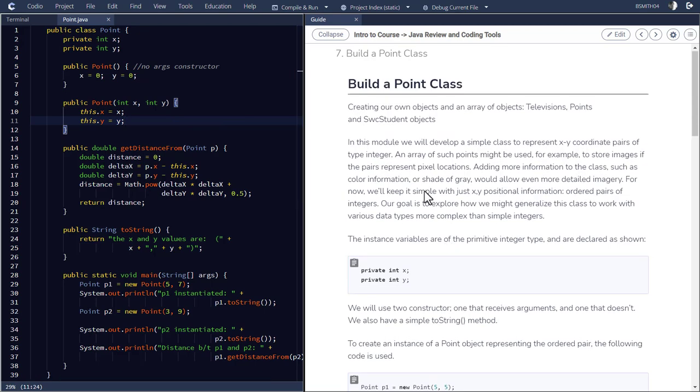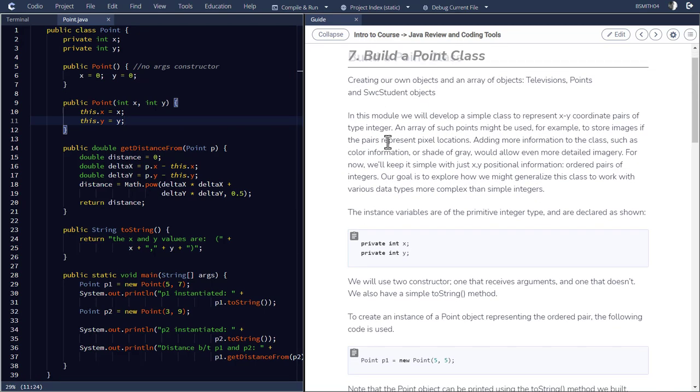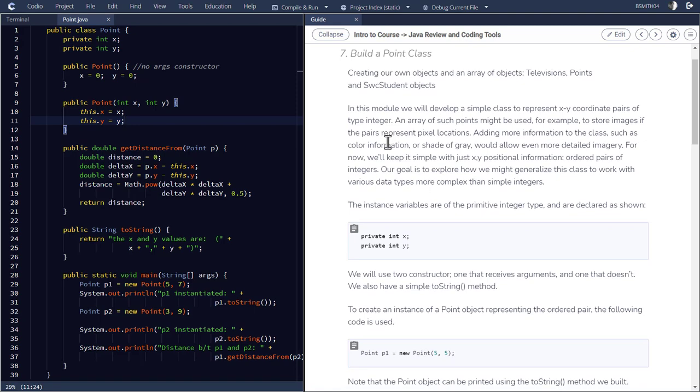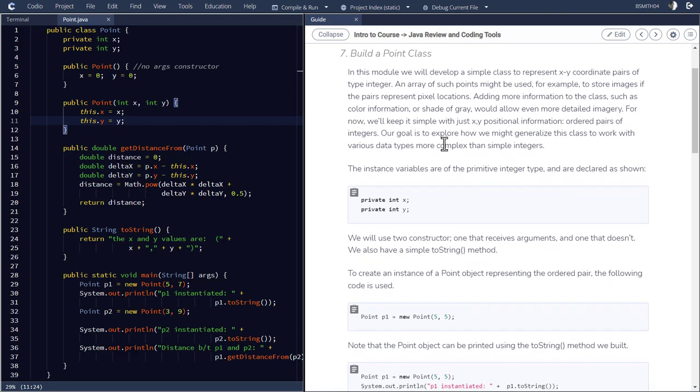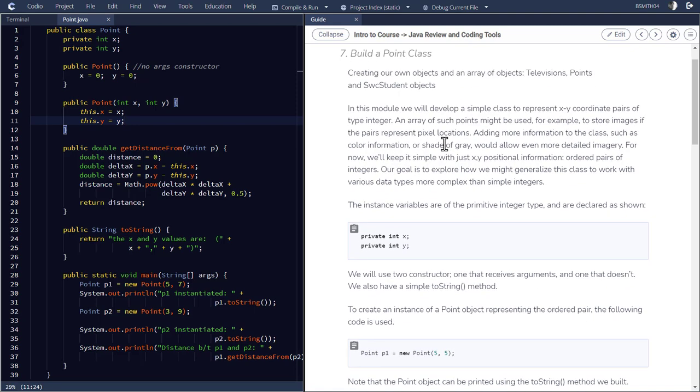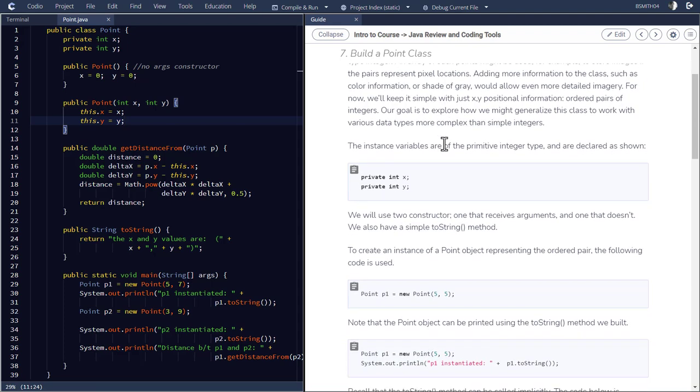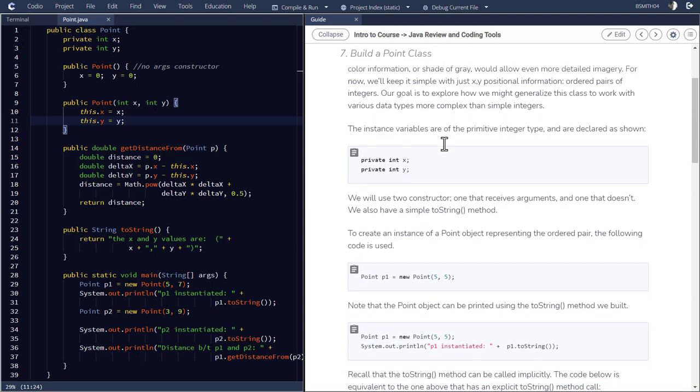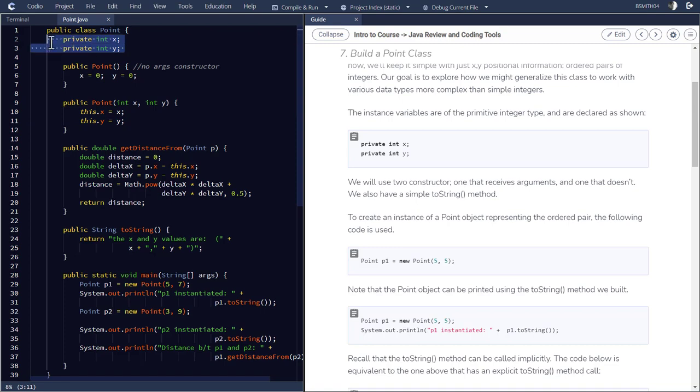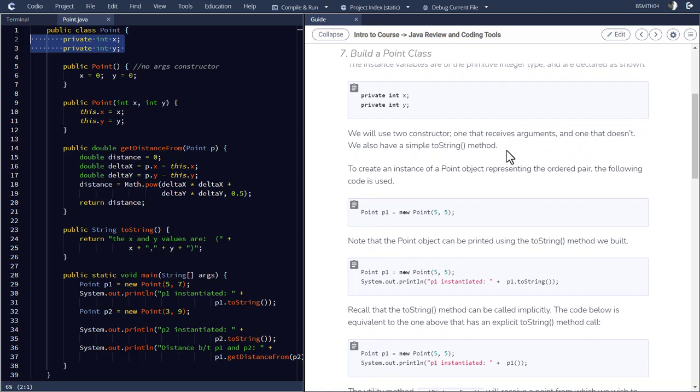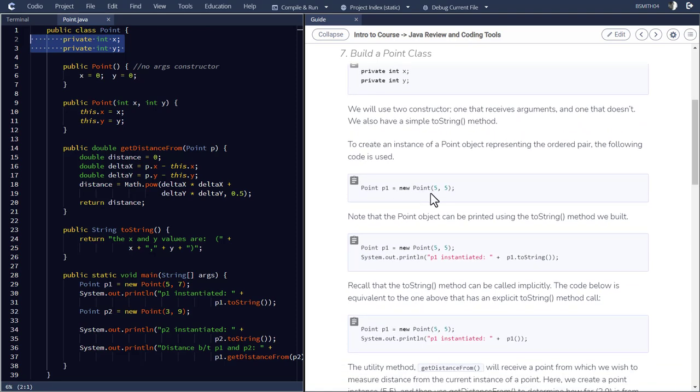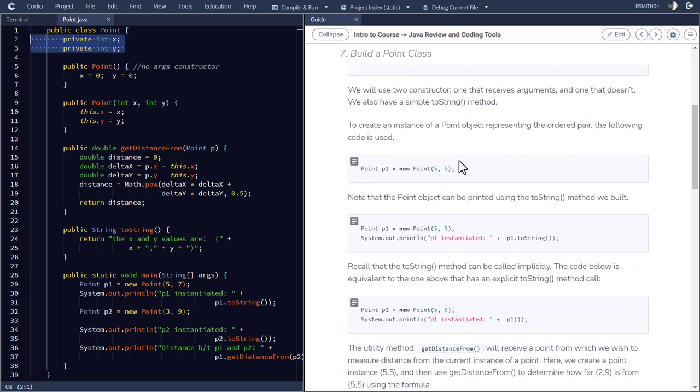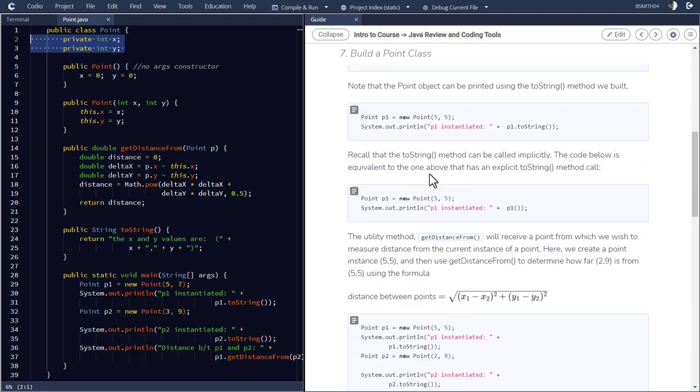Now in the conversation over here on the right, this one says build a point class, it says in this module, we'll develop a simple class to represent x, y coordinate pairs of integer. And then you'll see that there's something that says private int x and private int y, just giving you some information about the instance variables that are within this point class. And then it tells you, just further, goes into this code and talks about the constructor and so forth.